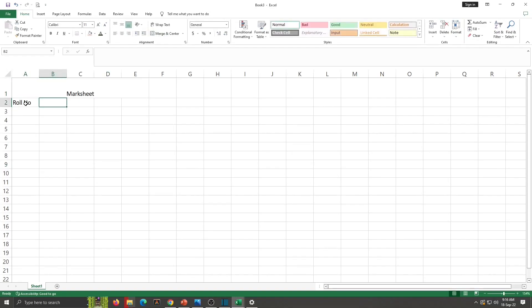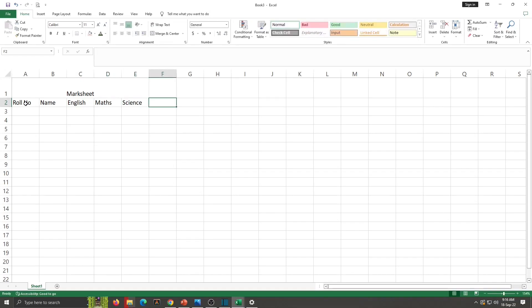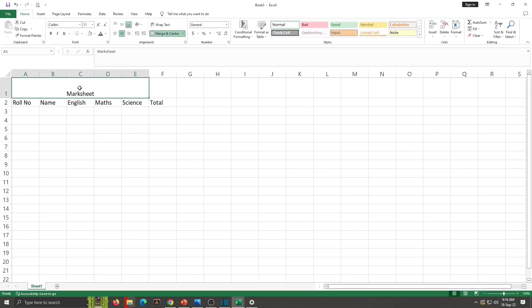Next, Roll Number, Name, English, Maths, Science and Total. These are my column names.